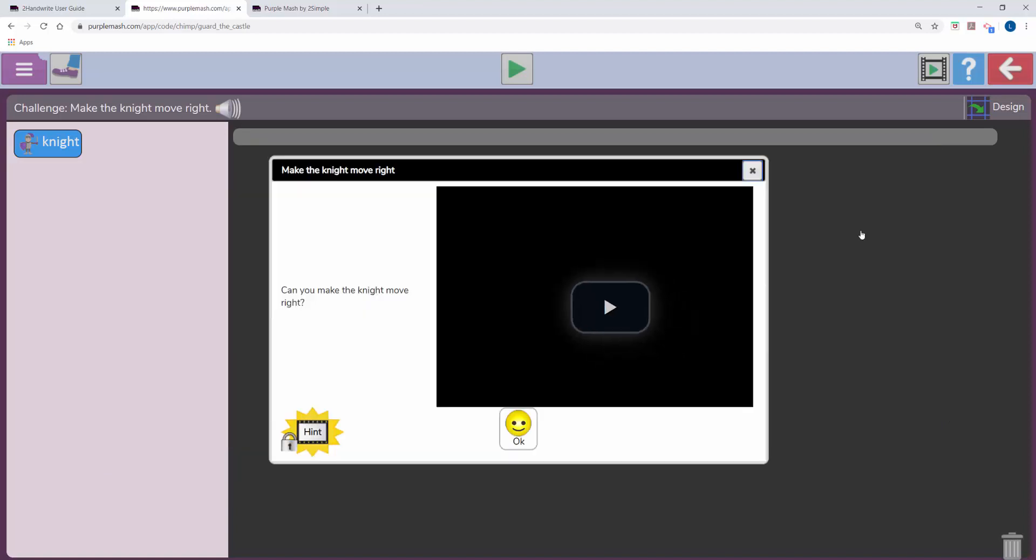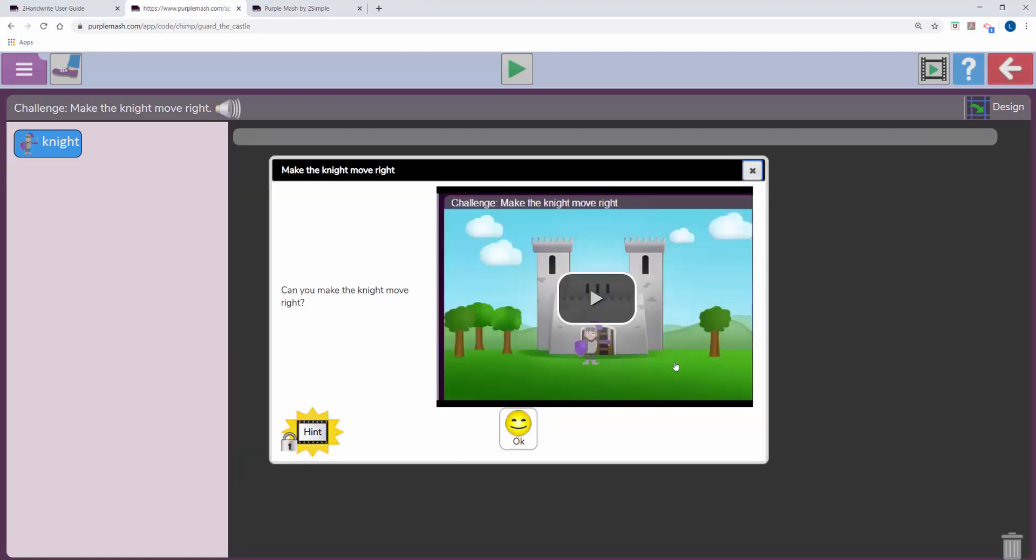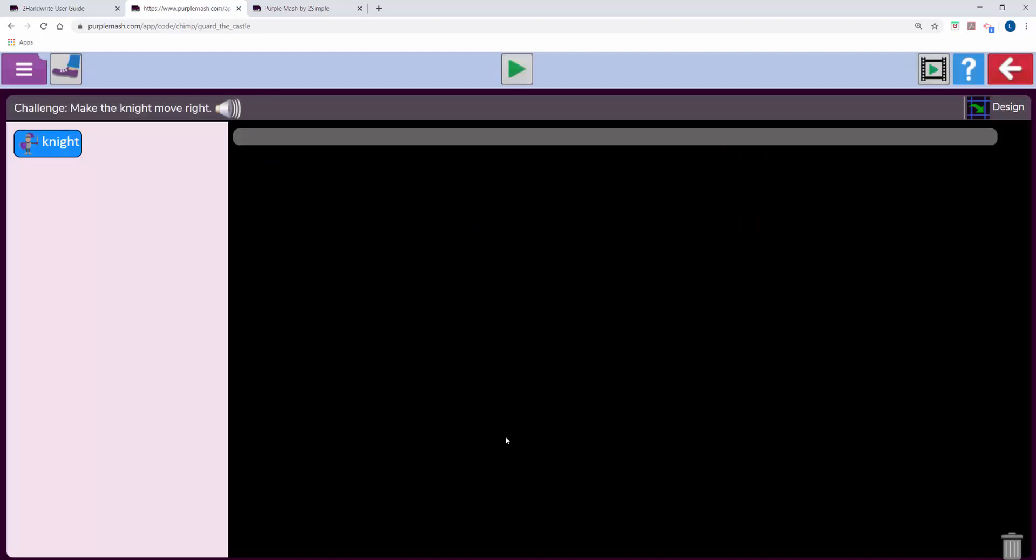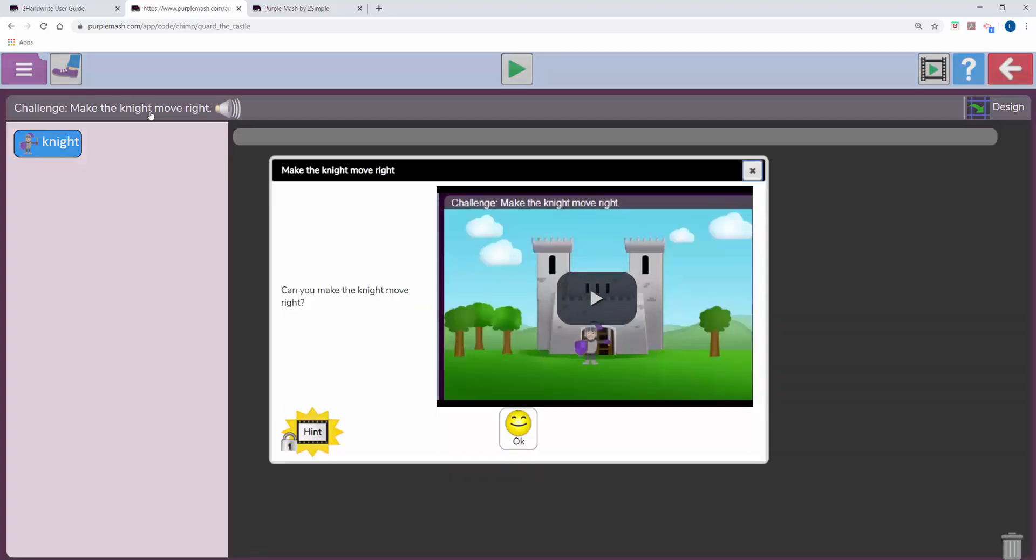If you click on a stage the children will be given instructions via a video. If they get stuck a bit later they could come back to here and unlock a hint. When I click on OK, if I wanted to get back to the hint I could click on the instruction again.